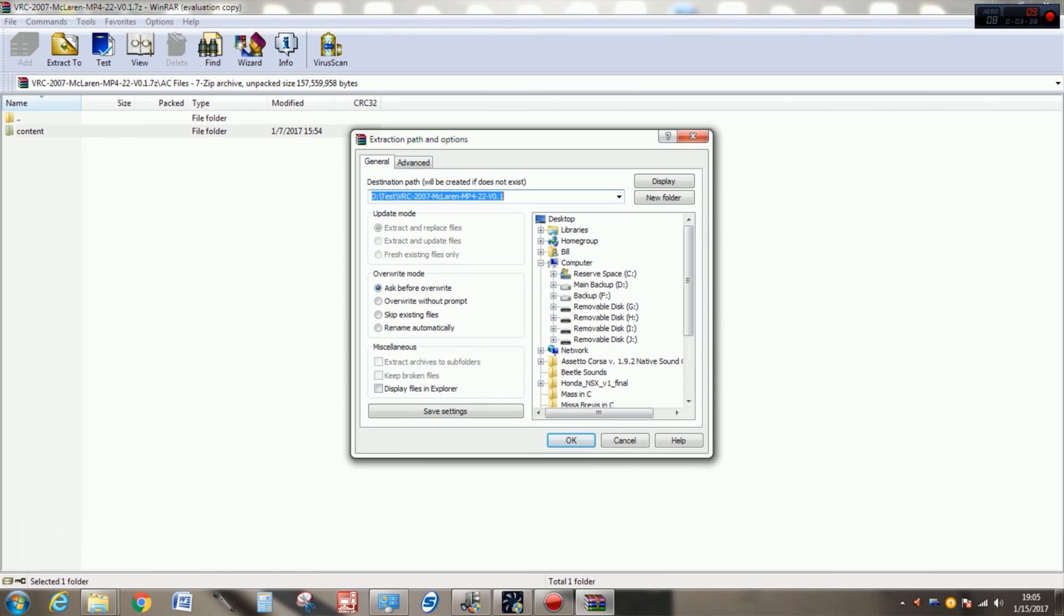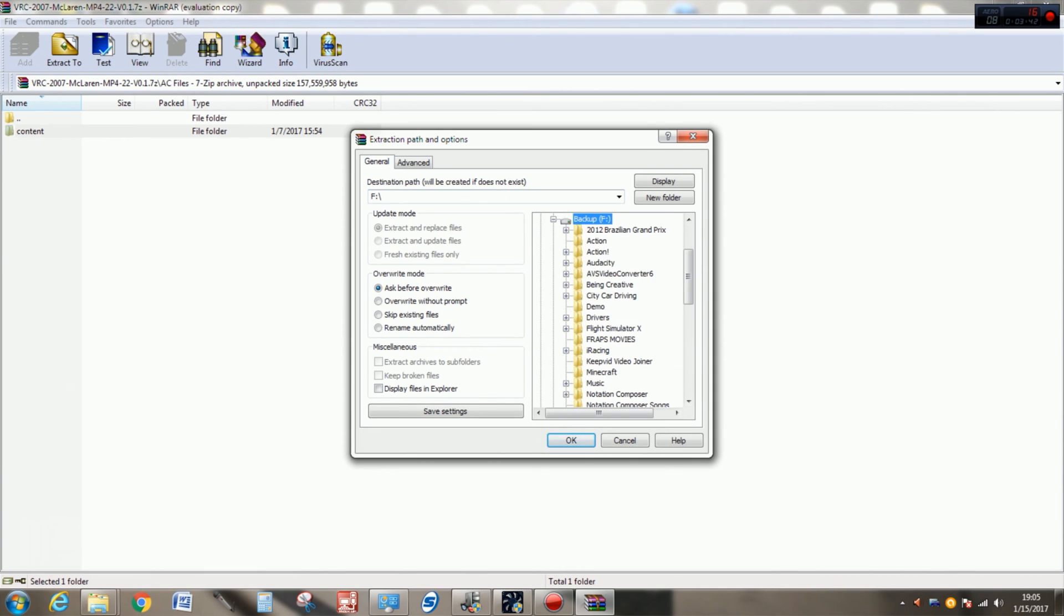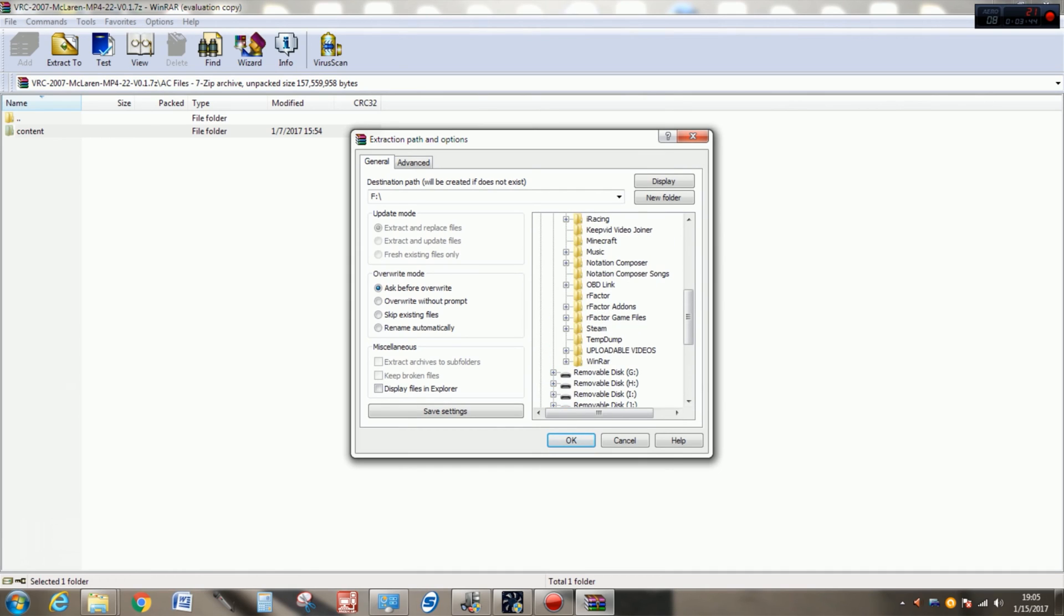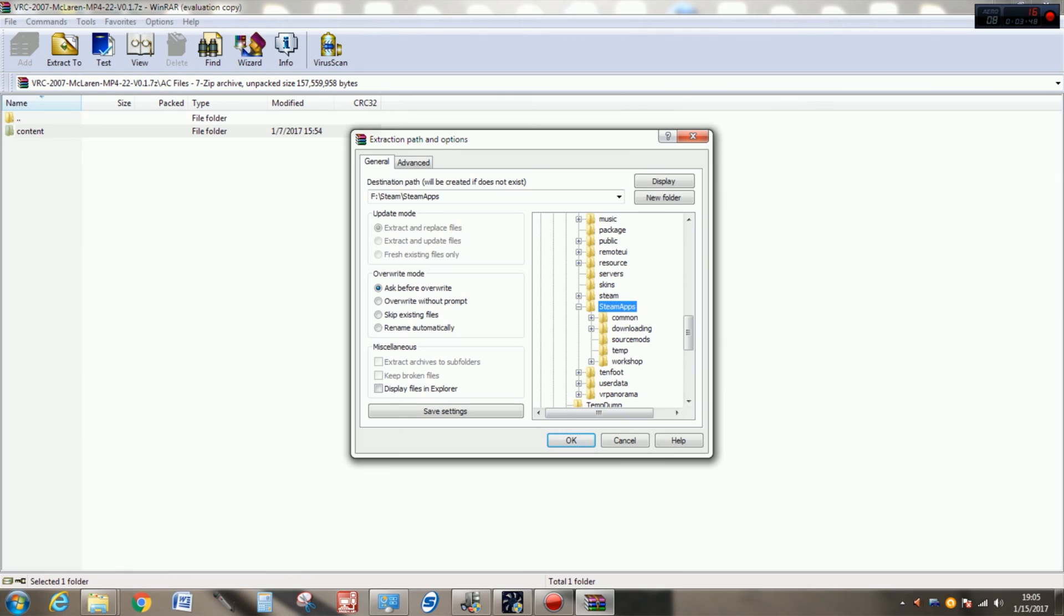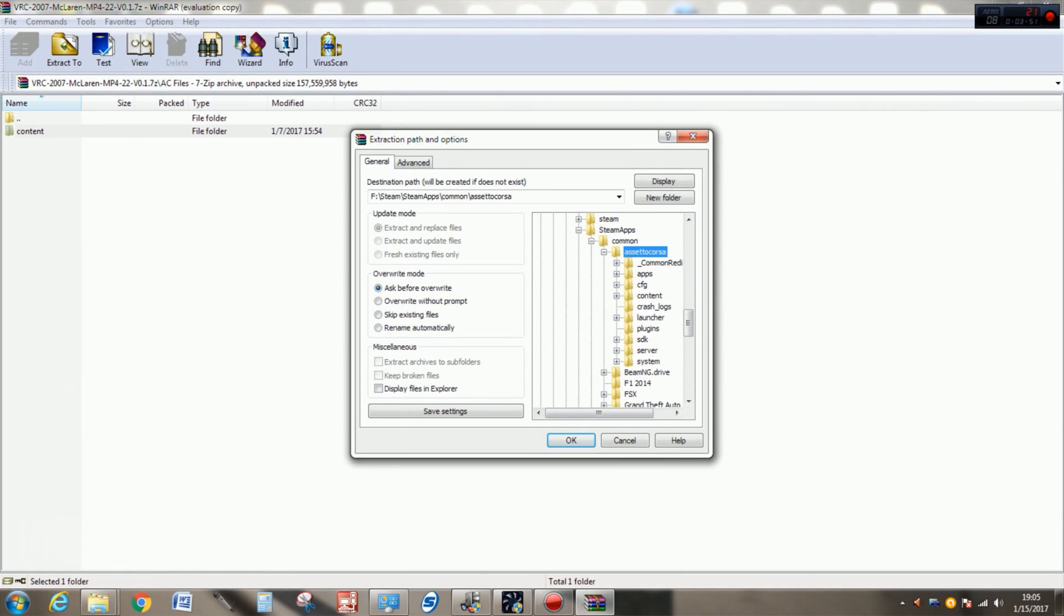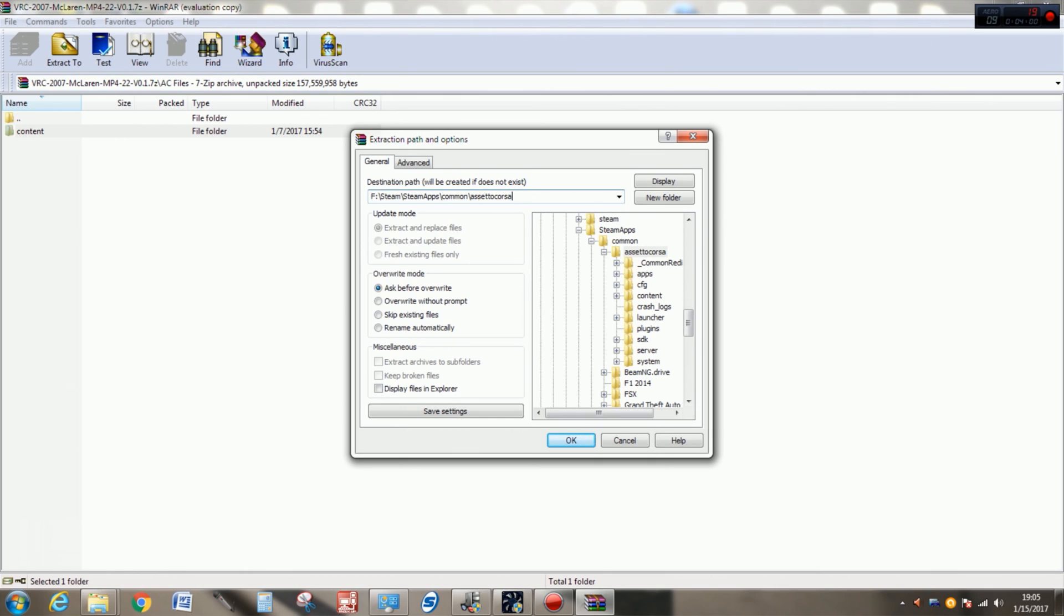Extract to in WinRAR and then you want to select the directory for Assetto Corsa. So for me, that's Steam, SteamApps, Common, Assetto Corsa, and then you see that content folder. You'll notice here in our file path up at the top, we have F, Steam, SteamApps, Common, Assetto Corsa. That is the end directory where you're going to be pointing this content folder when you unpack it.